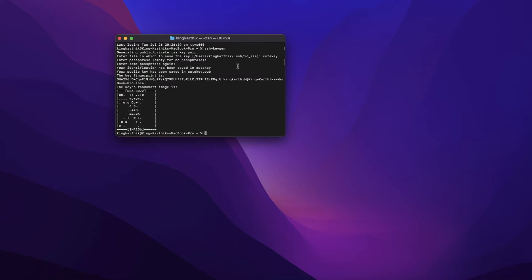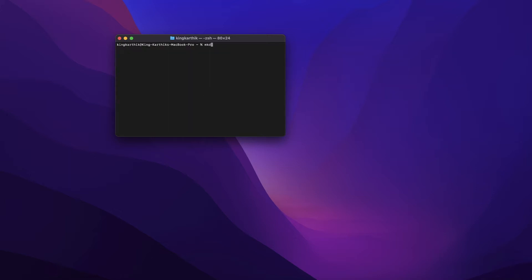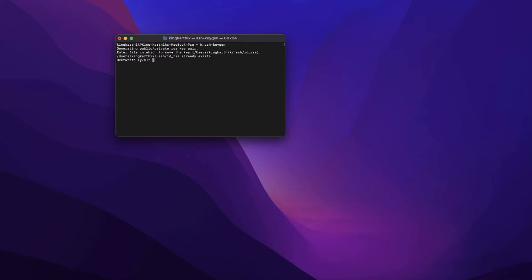If you've already generated keys once and you do it a second time with the same default name, it will ask if you want to override — never do that, because you might be using that key somewhere else. For your first time: type 'ssh-keygen', hit Enter for the filename, hit Enter for the passphrase, and hit Enter again. That will create the keys and the .ssh folder.